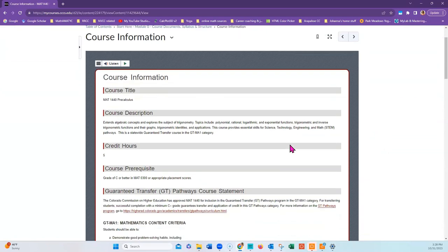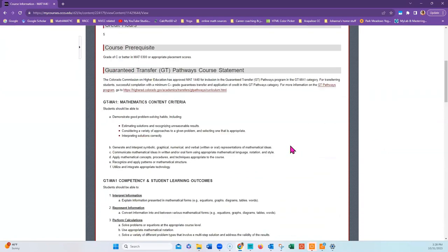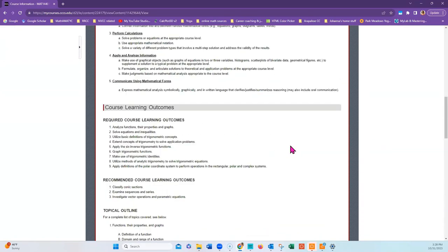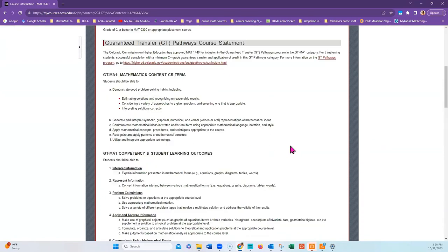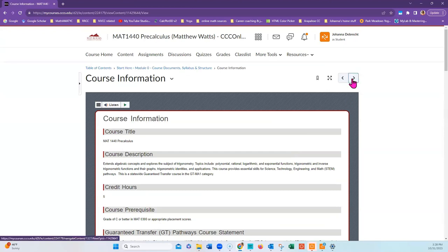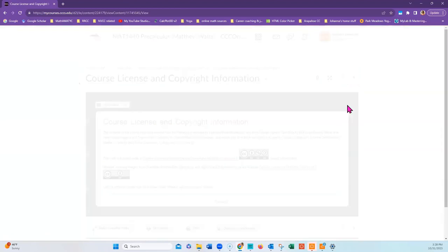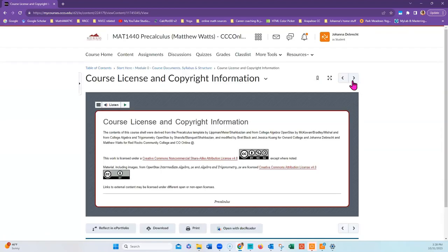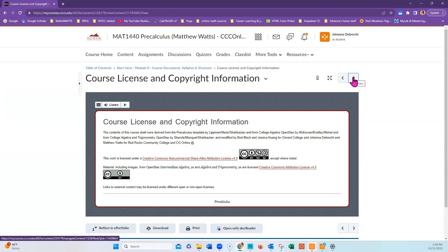You'll find course information, including the topical outlines and a written syllabus if your professor has provided one. And on the next page, you will see copyright information and course license.